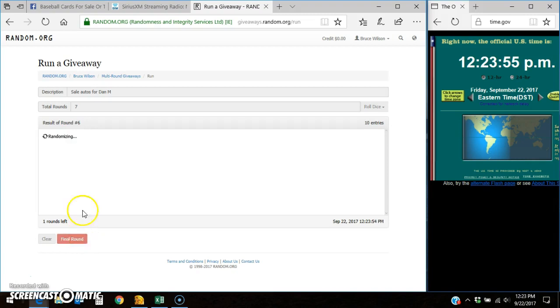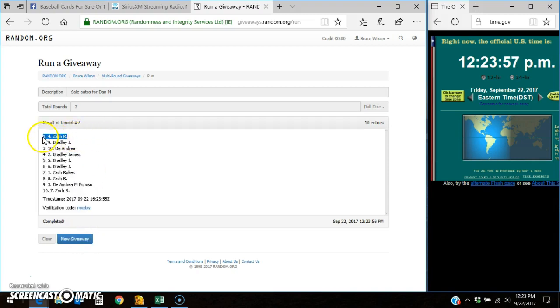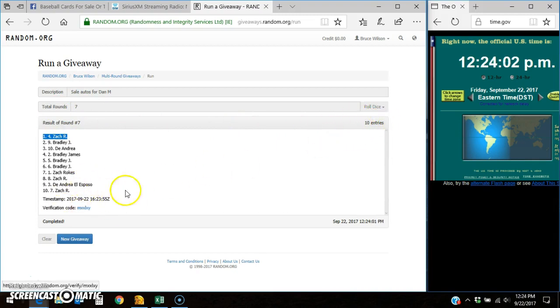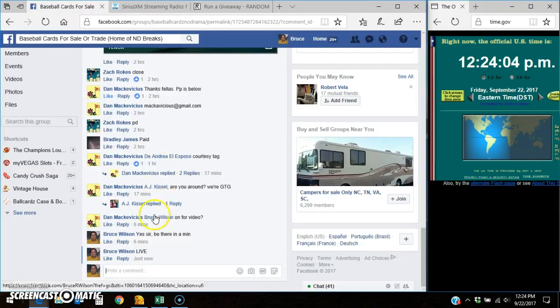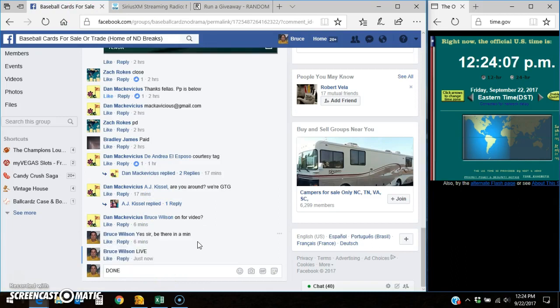We've got to go a seventh and final time. Good luck, winner of the cards. Zach R., the four spot, takes it down. We went seven out of seven times. Ten entries. Here's your timestamp and verification code.